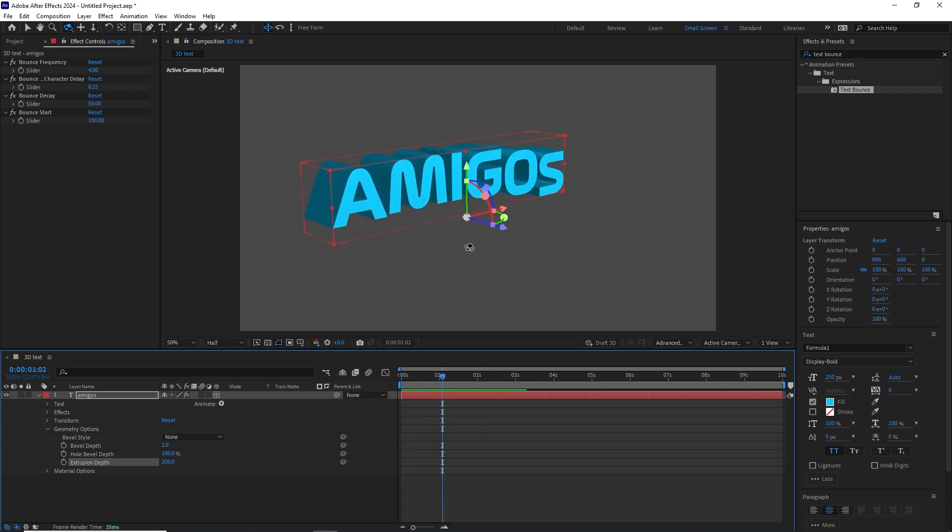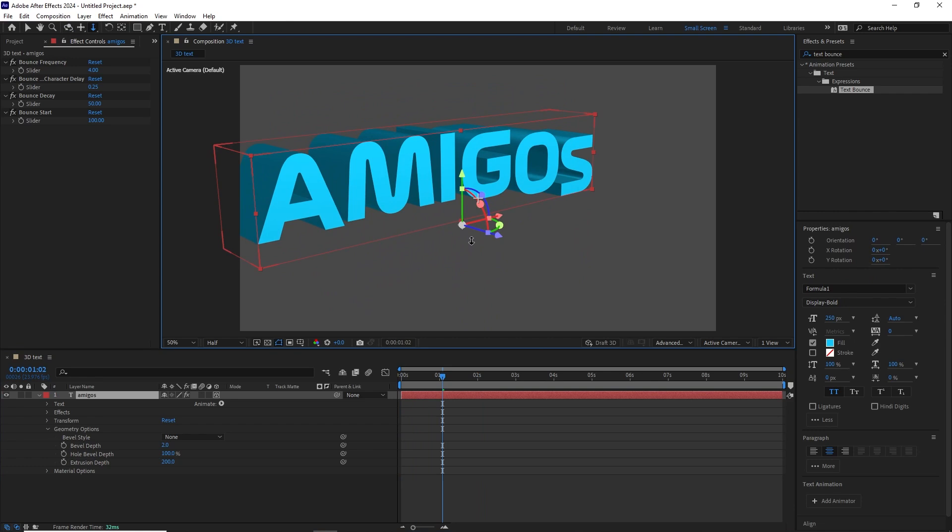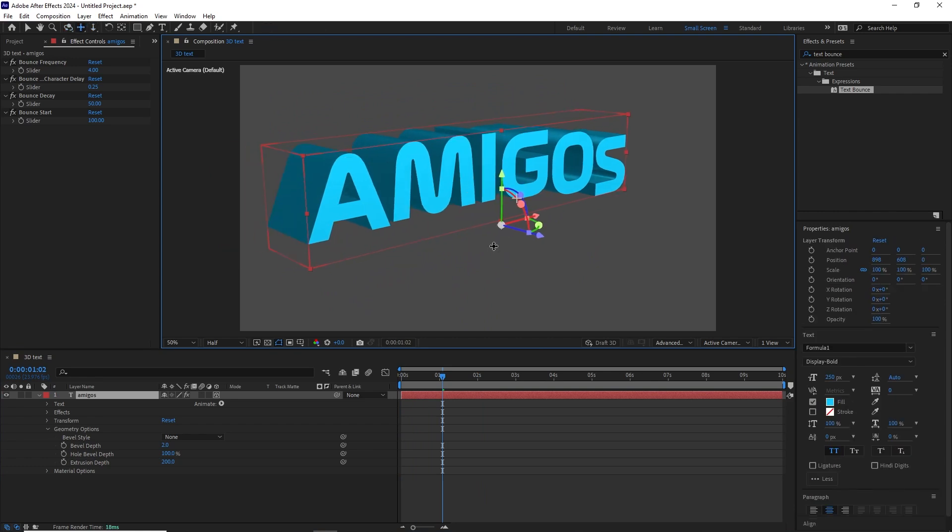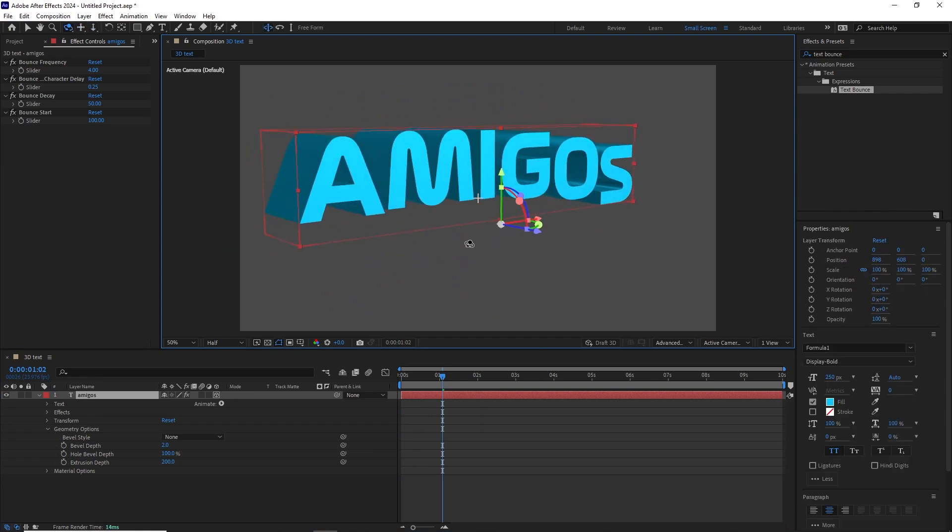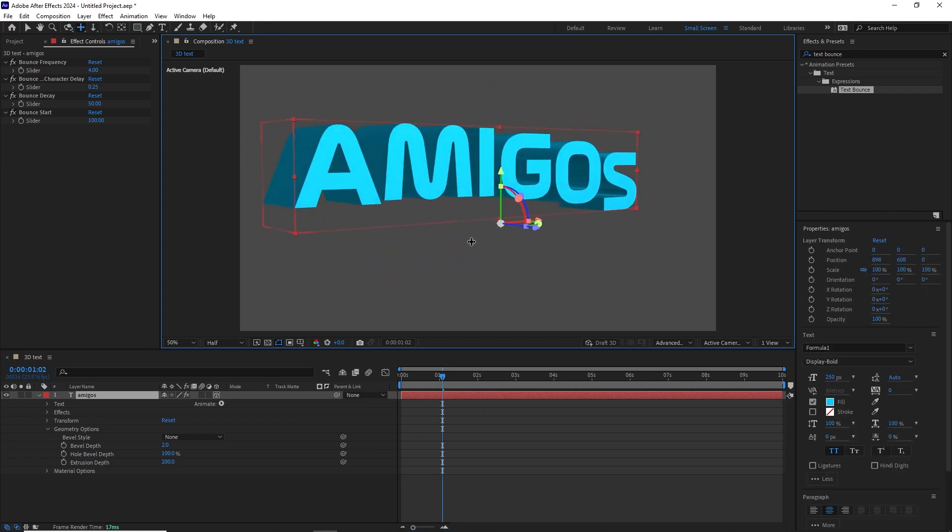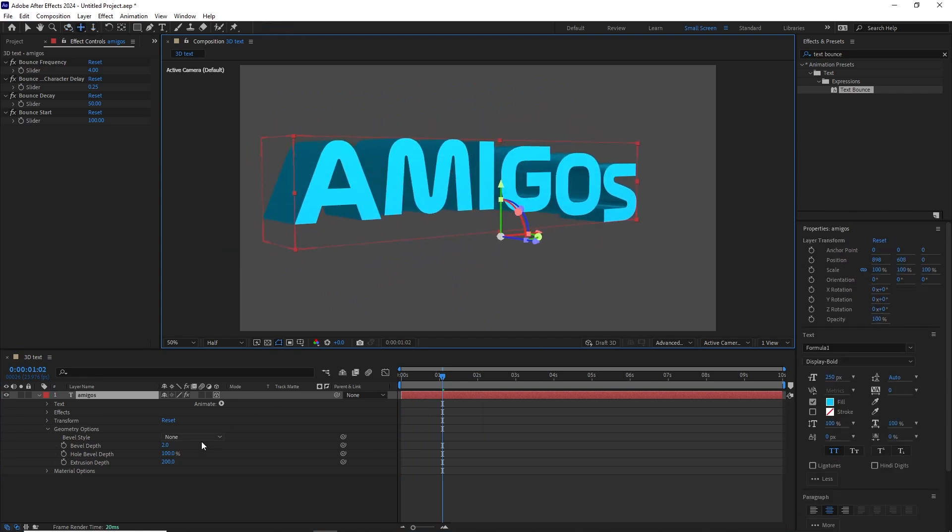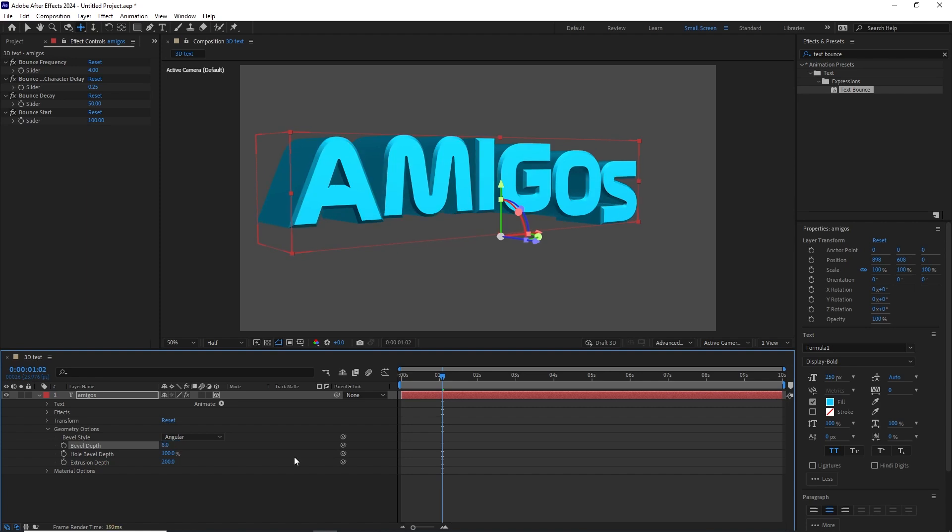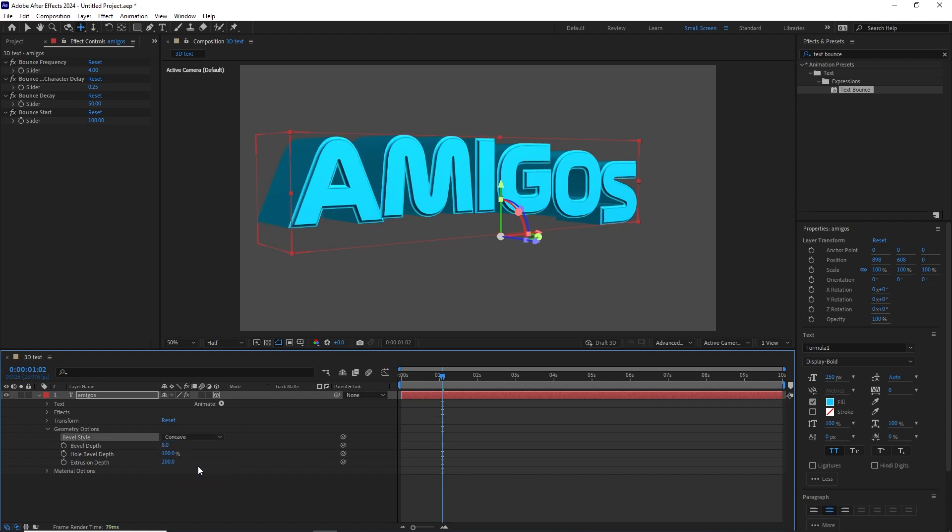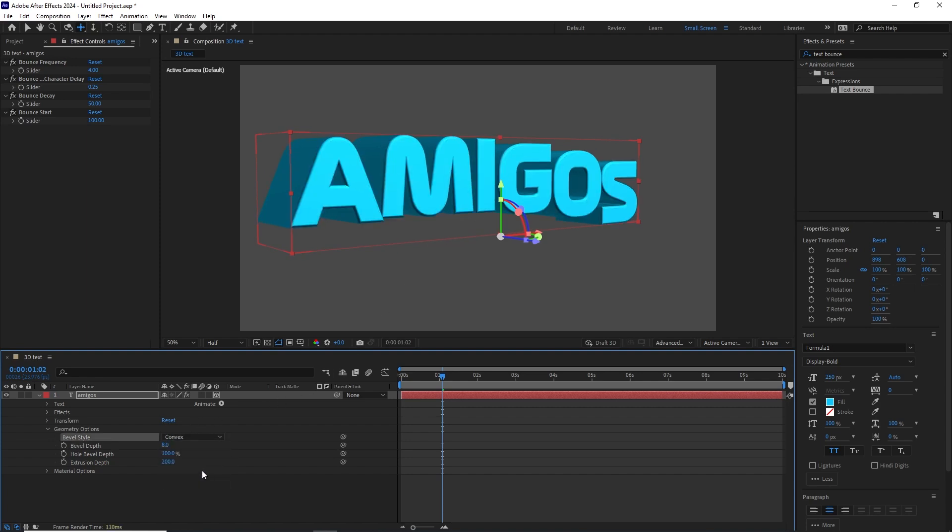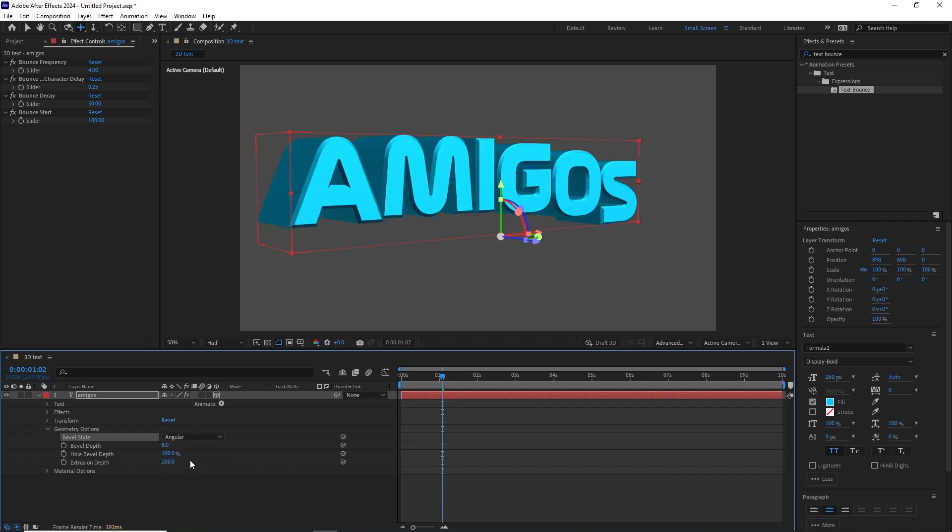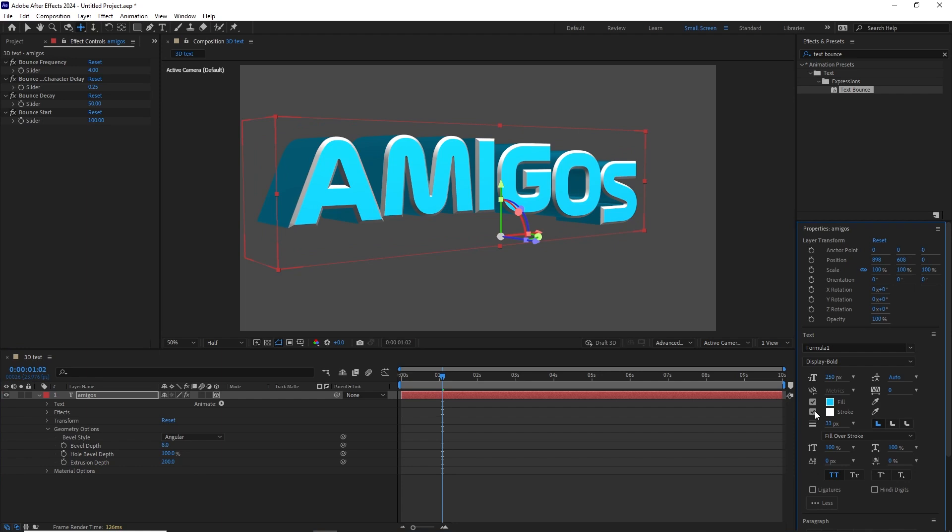Now we have different options that we can use for the bevel style. Let me zoom in so you can see what I'm talking about. We can change it to Angular and we can adjust the bevel depth. For example, a value of 8 so you can see the difference. We have Concave and Convex. Now let's go to Angular. Let's activate the stroke and you can see that we have the stroke right here.